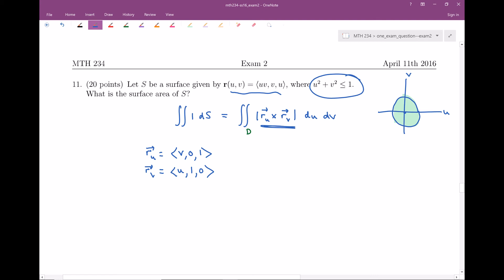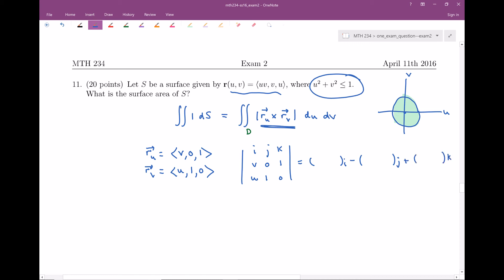Next I need to take the cross product between these. For the cross product, I'll set up the determinant with i, j, k in the first row, then r_u = (v, 0, 1) and r_v = (u, 1, 0). Taking the cross product, I'm going to have components with i's, minus components with j's, plus components with k's.